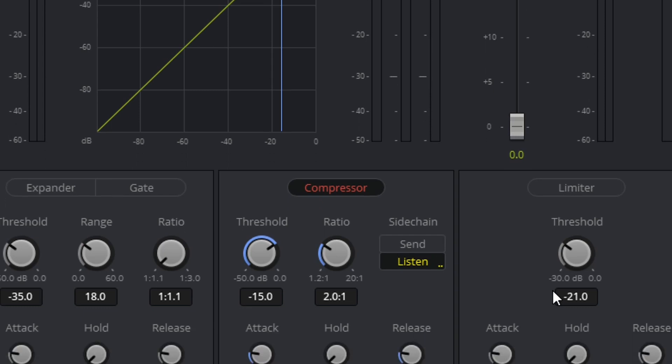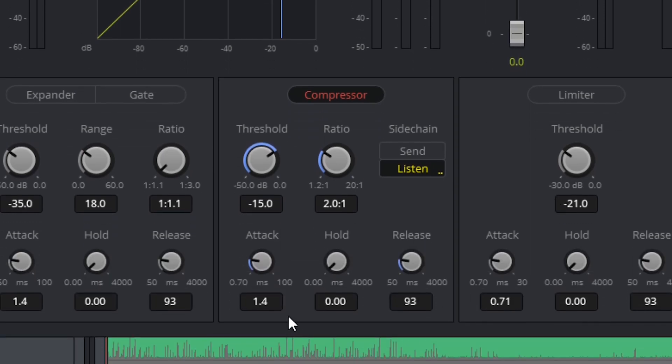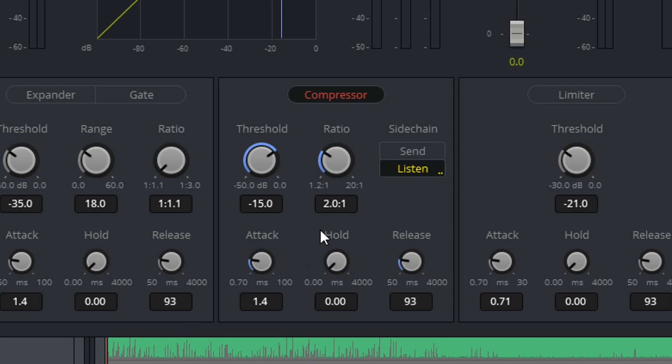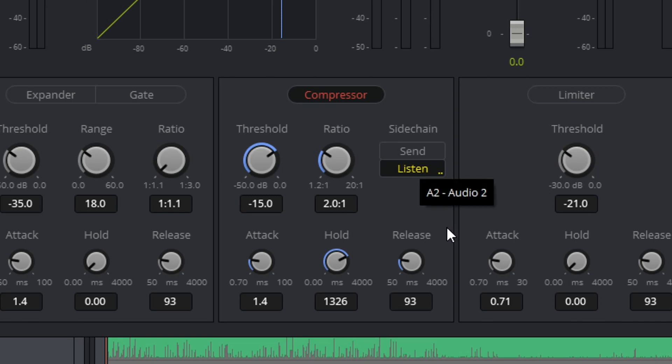Now the attack, hold, and release are kind of one and the same in the respect that they all kind of play together. For the attack, that's how quick once it realizes that it's going above that decibel level that we set before. Once that happens, this is how quick that it's going to kick in, and remember this is in milliseconds. The hold is how long it will hold that effect before it even thinks about doing it again. This is good if your person is talking and then they stop and then they talk again.